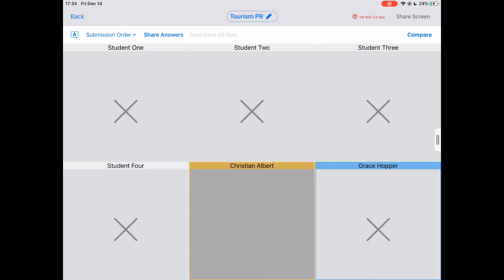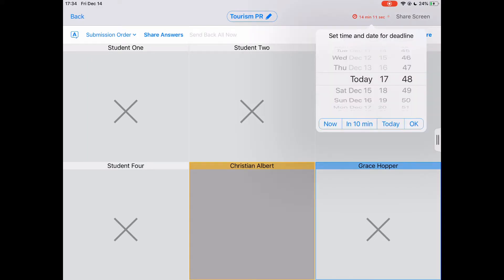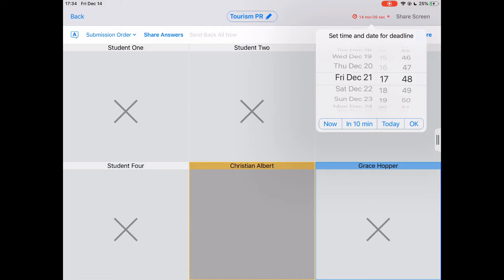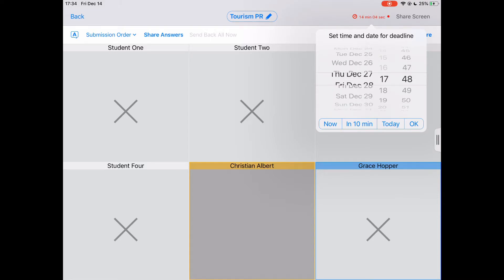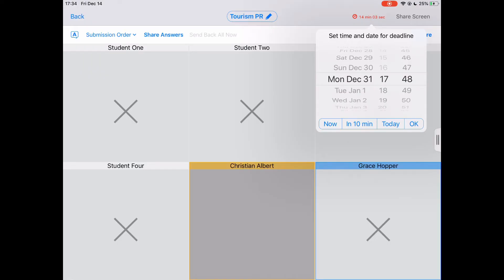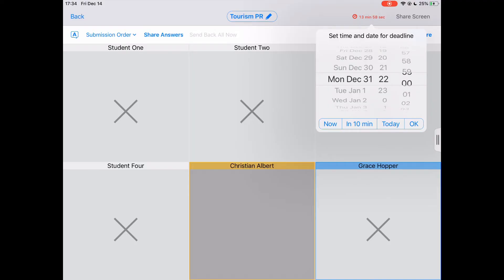To change the deadline, tap on the red timer. Let's give our class plenty of time to complete this task. When we're done, we'll tap OK to set the deadline.